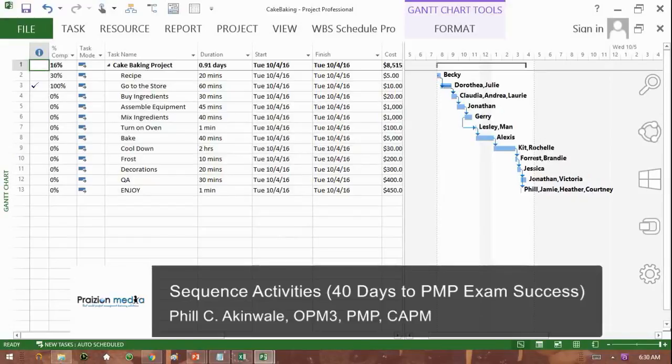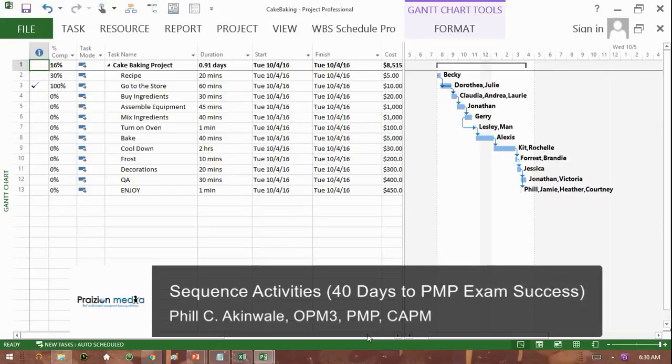Hello, it's your friend Phil, Project Management Training Coach. Welcome to 40 Days to PMP and CAPM Exam Success.